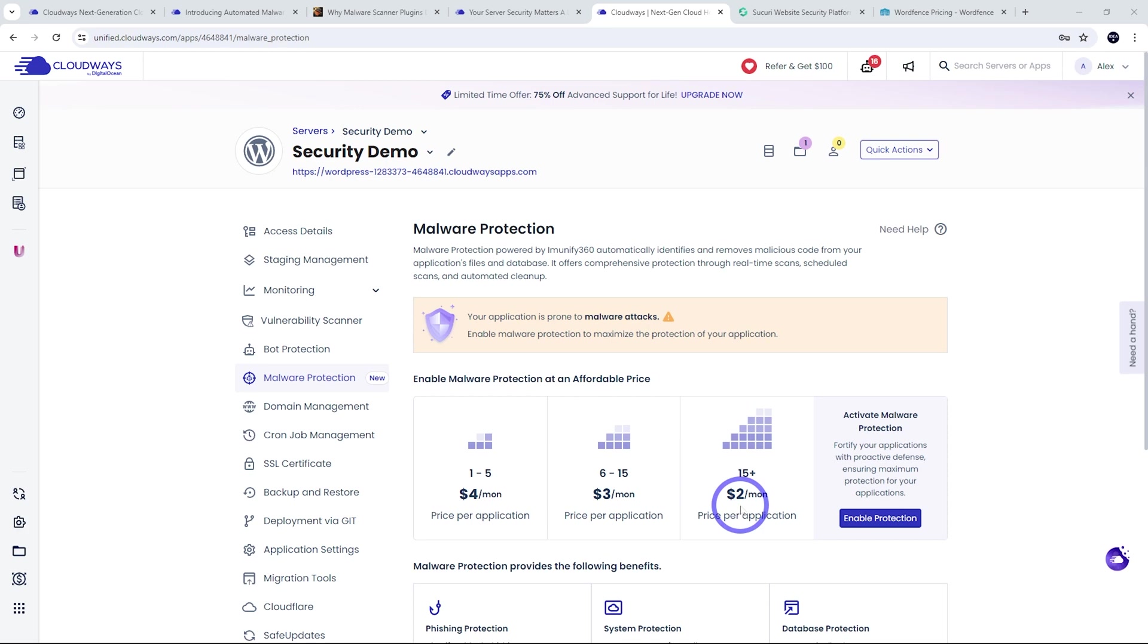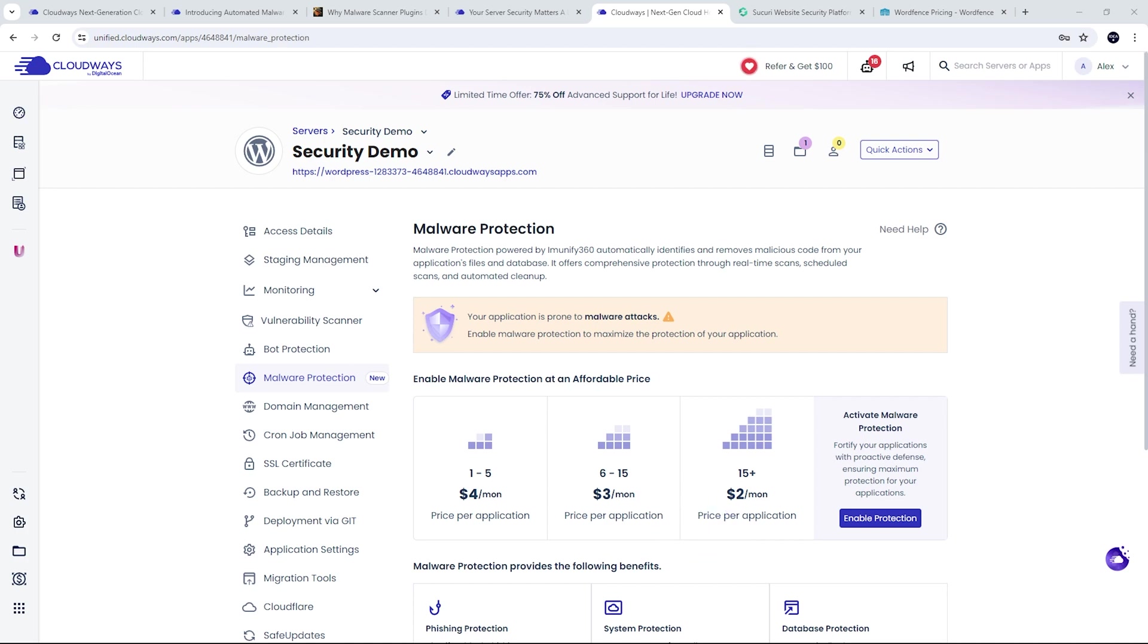If you want more installs, it becomes much more cheaper per application. Now, this is much cheaper than something like Sucuri or WordFence. And it's also much more comprehensive than what some other similar managed WordPress hosts offer as well. So I'll talk about both of these things later.